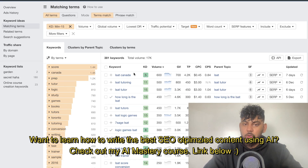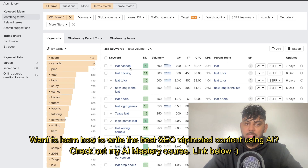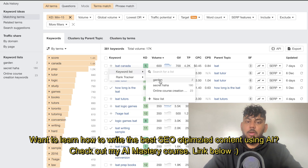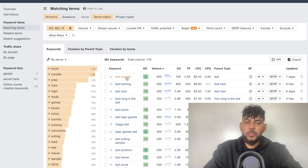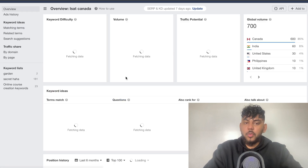Once you find a keyword you like — for example, LSAT Canada — you can add that onto your keyword list and it will be saved. So these are a couple of good keywords we can use.